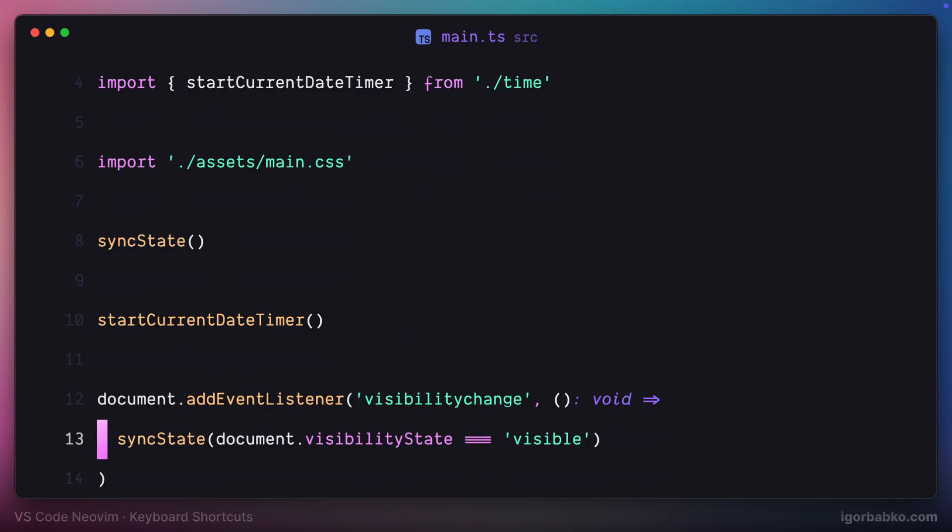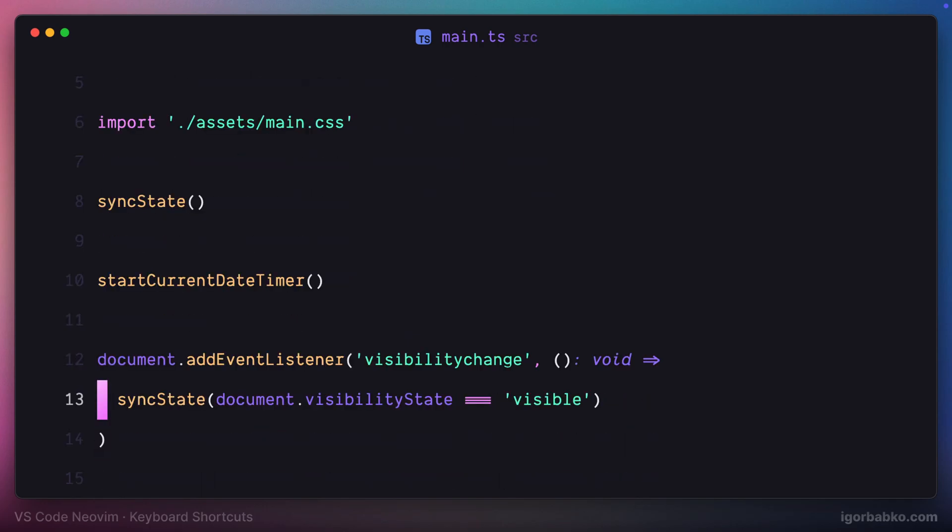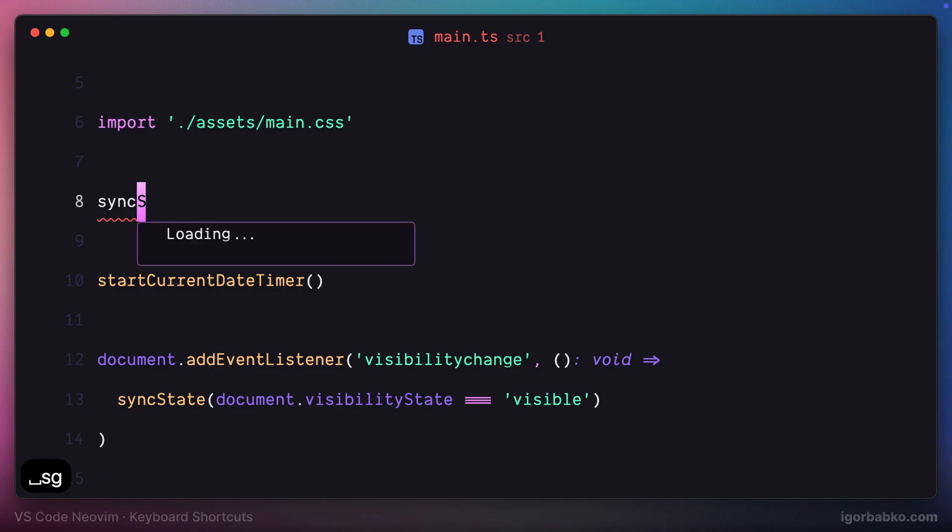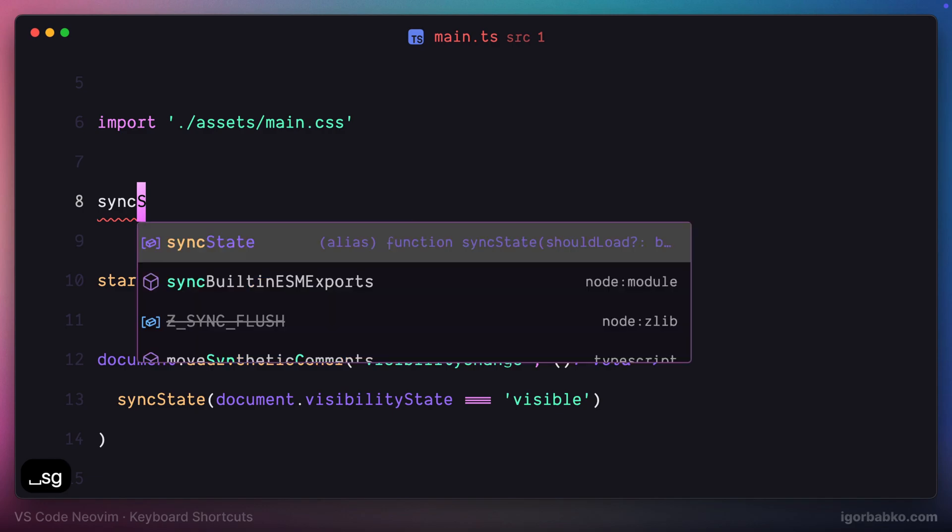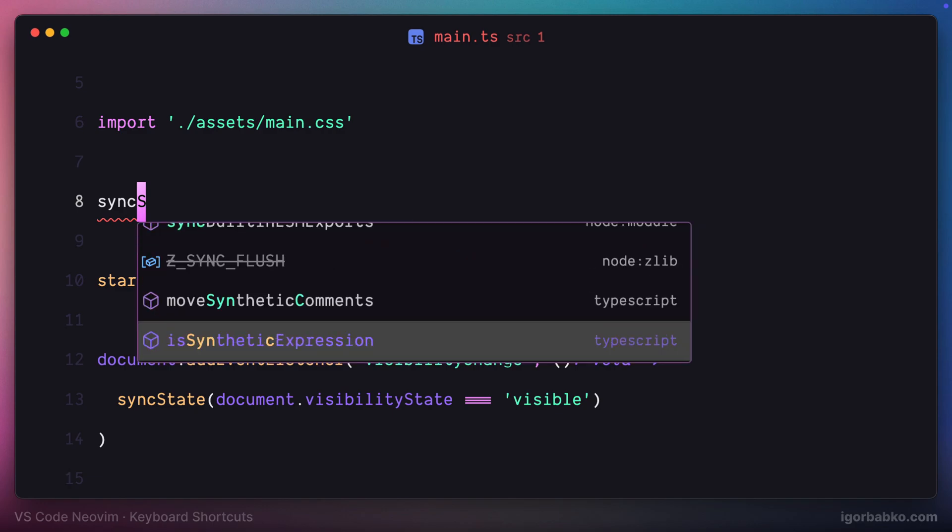For example, if I need to open up auto complete window as I'm typing, since this auto complete window does not appear for me automatically, I have disabled this behavior. So if I need to see this auto complete window, I'm going to press space SG and choose one of the available options.